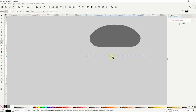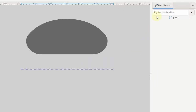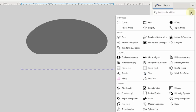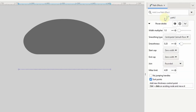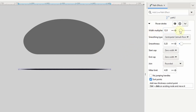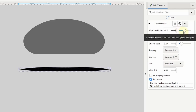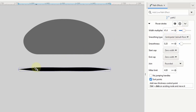I want to be able to adjust the width of this path at different points, particularly by making one end wider than the other. For this I'll use the power stroke path effect. With the path selected I can come to the path effects dialog and either click the arrow to show all path effects or start typing 'power stroke' in the box and click it when it pops up. At the moment the path still looks the same, but if we start increasing the width multiplier setting we can thicken up the path. By default the path is tapered at both ends.